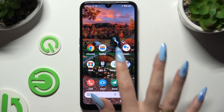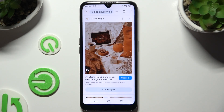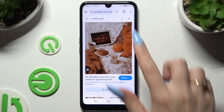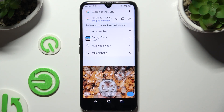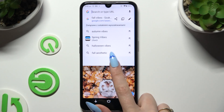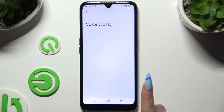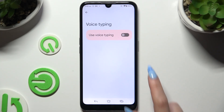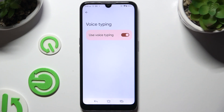Begin by launching your keyboard and clicking on the microphone icon at the top right corner. If it's not visible, just like in my case, select the gear icon, tap on voice typing, and use the switcher to activate it.